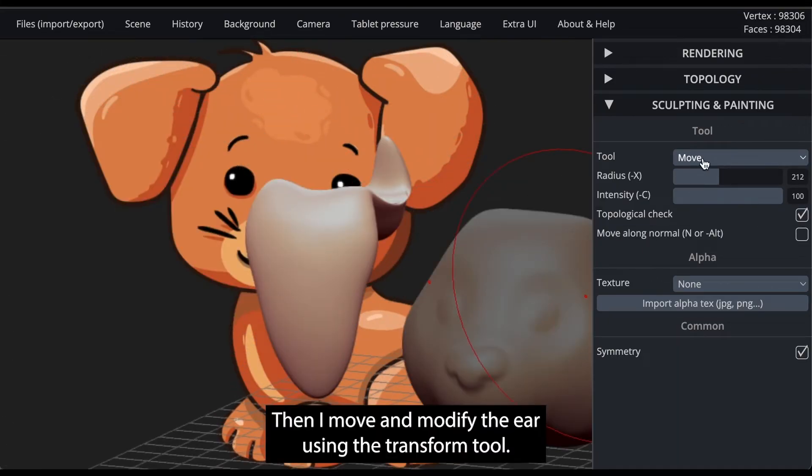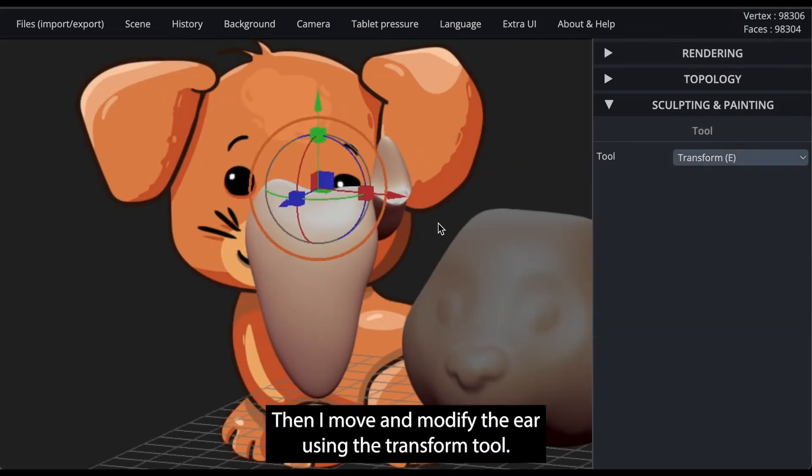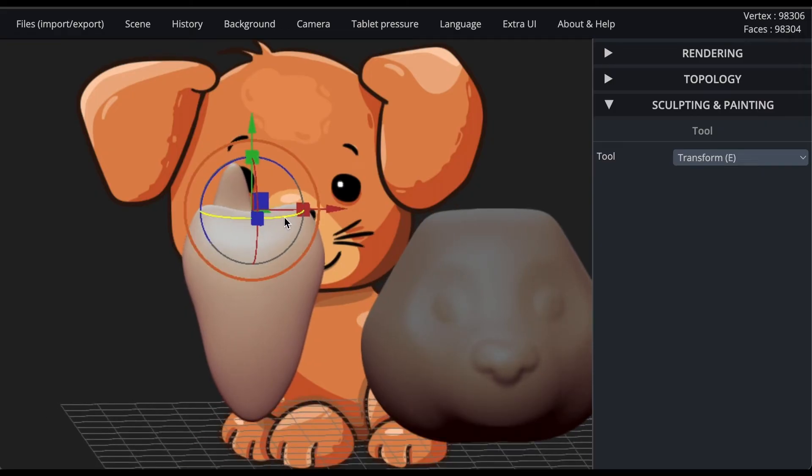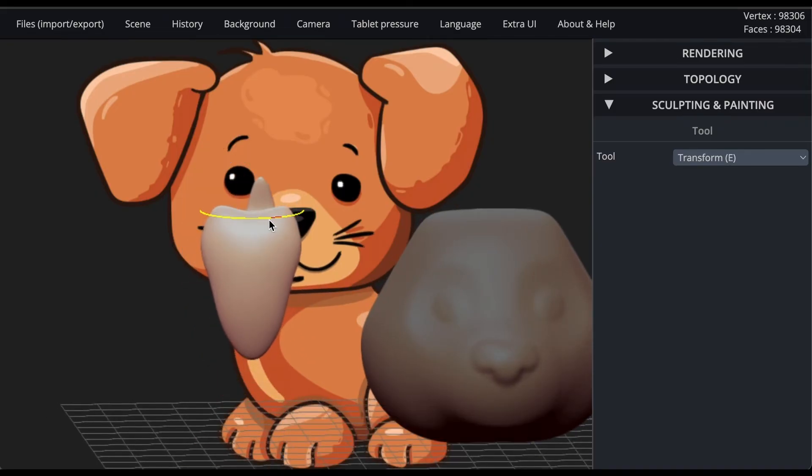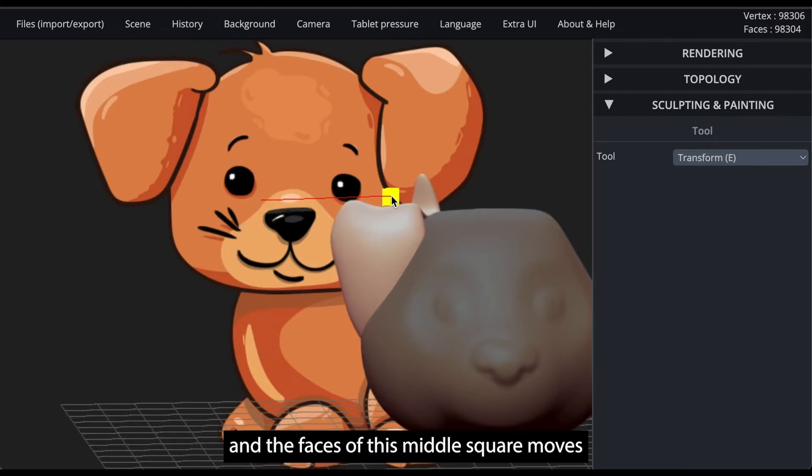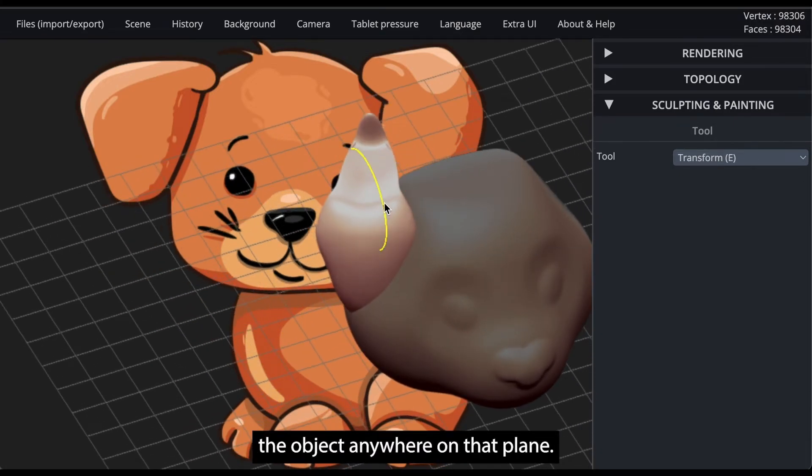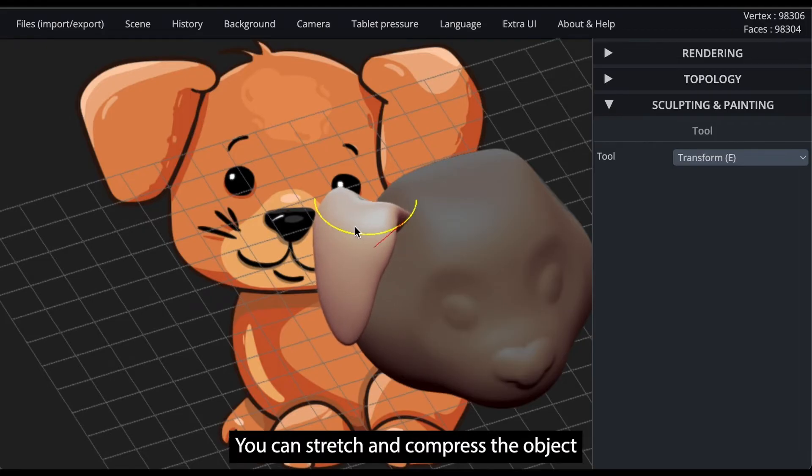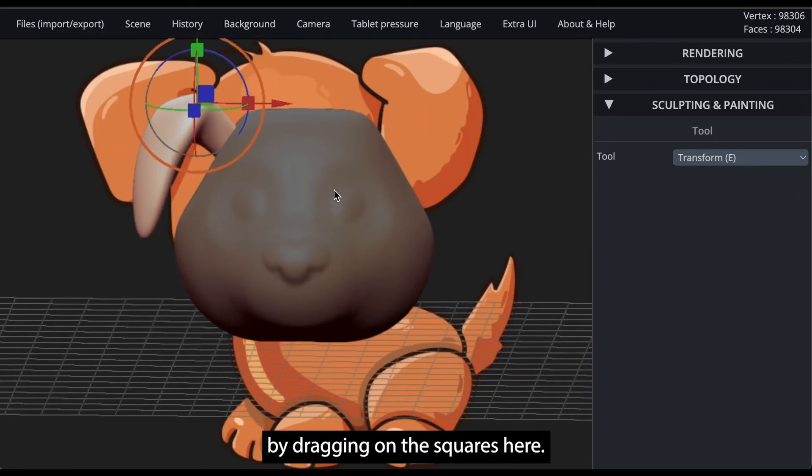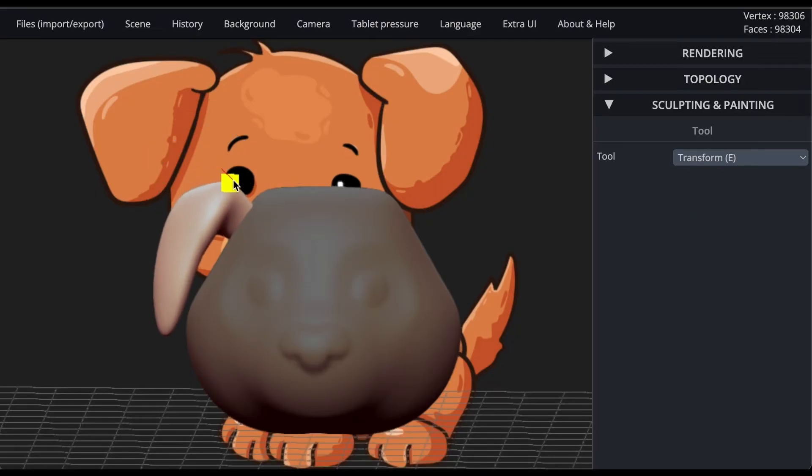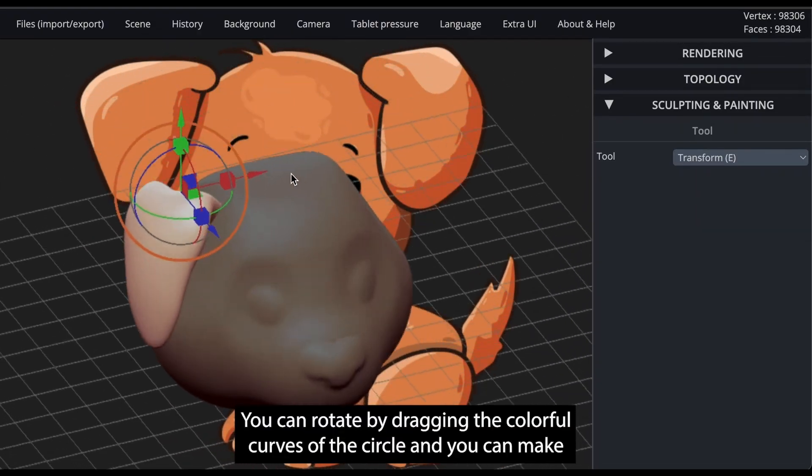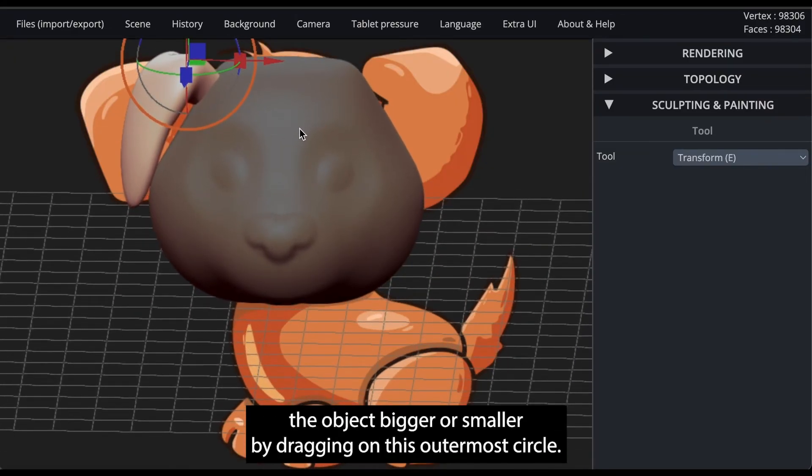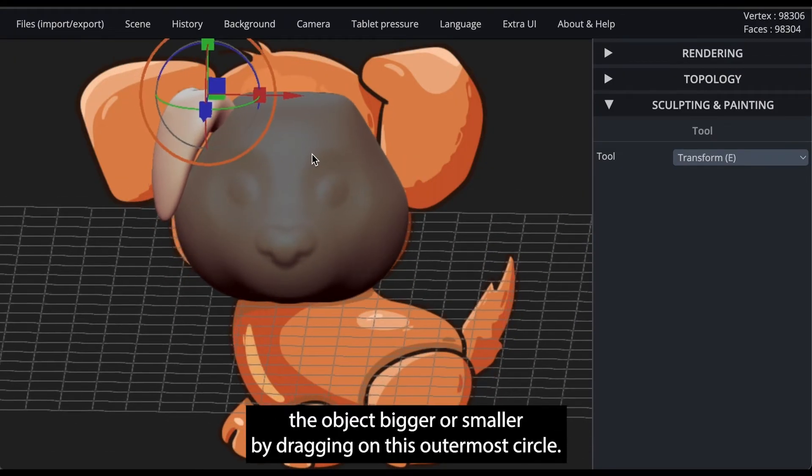Then I move and modify the ear using the transform tool. The arrows move the object in the arrow's direction, and the faces of this middle square move the object anywhere on that plane. You can stretch and compress the object by dragging on the squares here. You can rotate by dragging the colorful curves of the circle, and you can make the object bigger or smaller by dragging on this outermost circle.